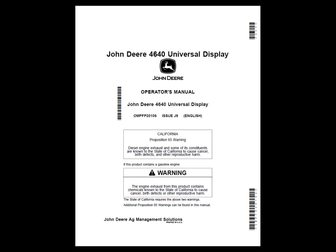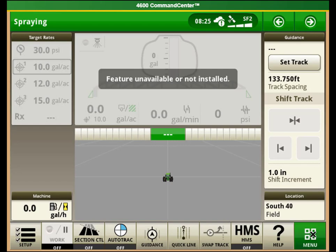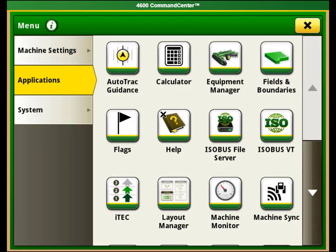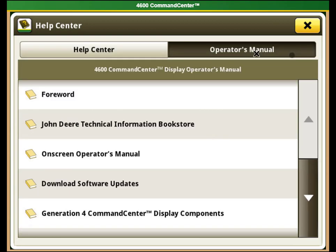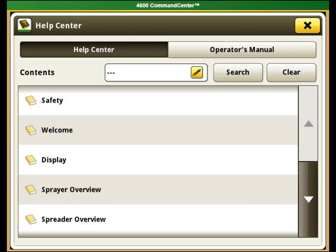This material does not replace the operator's manual, but is supplemental material only. Read the operator's manual prior to machine operation for more information. The Help Center content on a Generation 4 display is also helpful for additional setup details for specific machines.